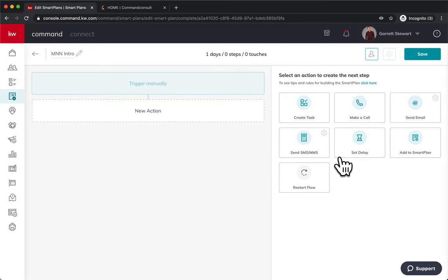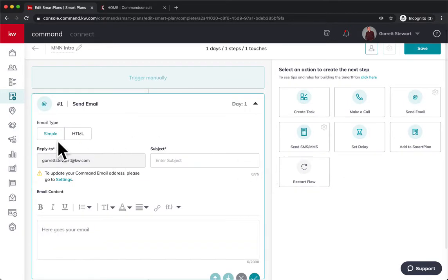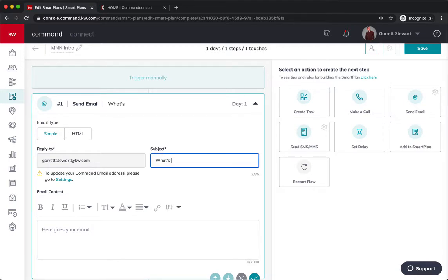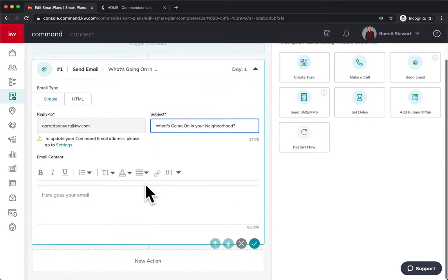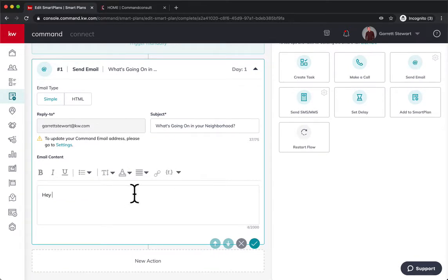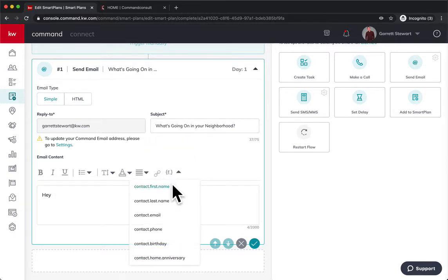Well, first thing I'm going to do is I'm going to send an email and we're going to do a simple email and we'll just do, what's going on in your neighborhood? And then I could do, hey, and then hit this merge fields, this little F, look at the merge field, the new contact name. Hey, put a comma there.